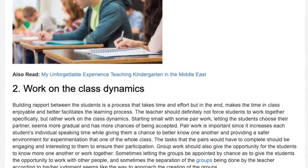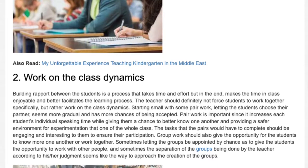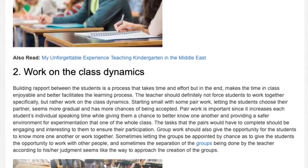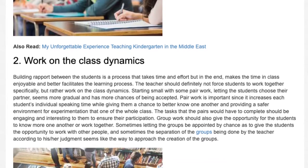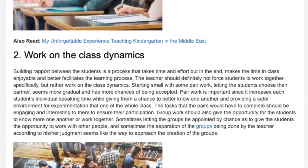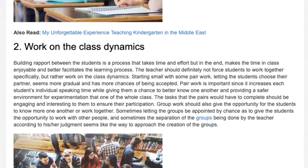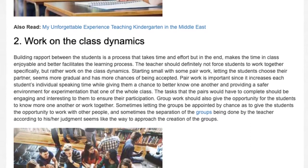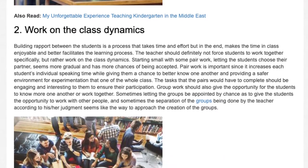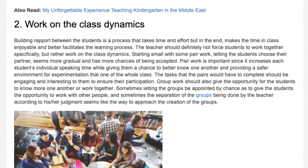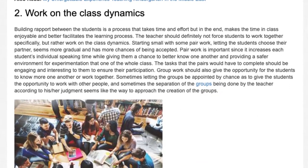The tasks that the pairs would have to complete should be engaging and interesting to them to ensure their participation. Group work should also give the opportunity for students to know one another better and work together. Sometimes letting the groups be appointed by chance gives students the opportunity to work with different people, and sometimes the separation of the groups being done by the teacher according to their judgment seems like the best approach.